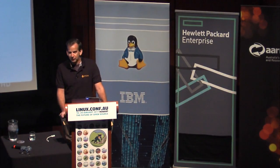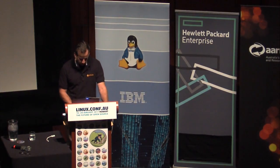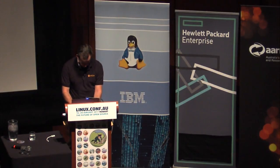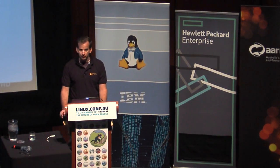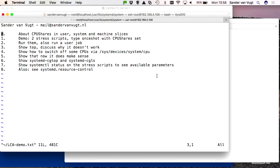For this talk I assume that everybody has at least a slight understanding of systemd. To start with, I need to explain about slices. In the systemd environment there are three different slices: the user slice, the system slice, and the machine slice. Consider it as slices of a pizza — your operating system is divided into three equal parts, and all three have equal access to performance-related resources.